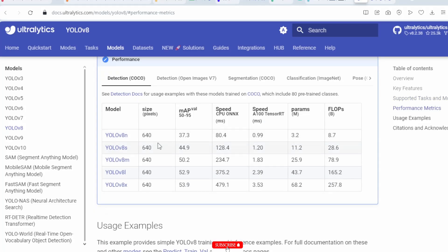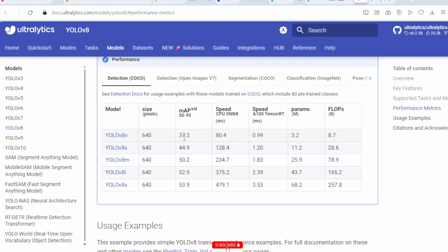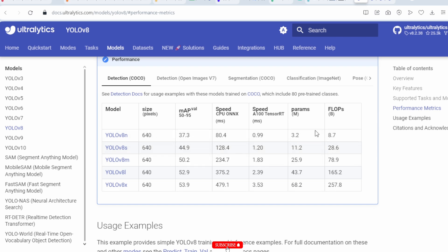The benchmark matrix uses 640×640 image size on the COCO dataset. For the nano model, mAP is 37.3 percent, CPU speed on an Intel Core i7-X is 80.4 milliseconds, and on an A100 TensorRT processor it is 0.99 milliseconds. The nano model has 3.2 million parameters and 8.7 GFLOPs.